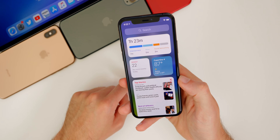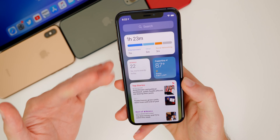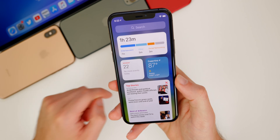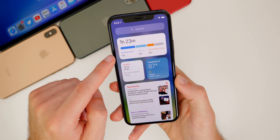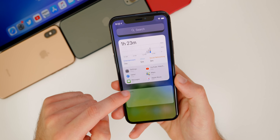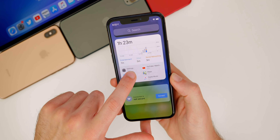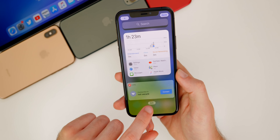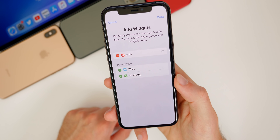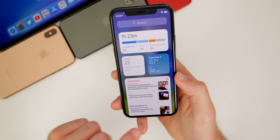If you swipe over to the right from the home screen or lock screen, you get the Today View — where widgets used to be. These are still widgets but they look different, and it looks a lot better than it did in iOS 13. We have screen time, weather, and all these different things. You can also edit this by tapping and holding on one, then hitting the edit button at the bottom — that's where you can add third-party widgets. At the top you also get your Spotlight Search, which looks a little different than iOS 13.